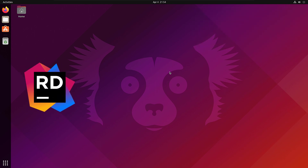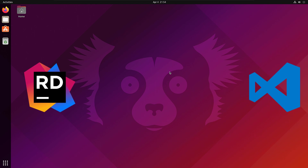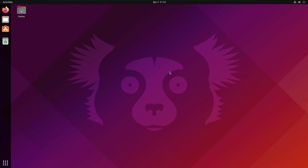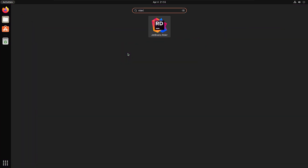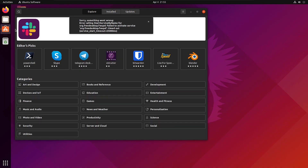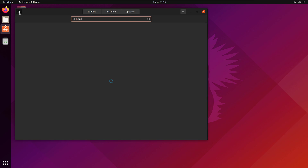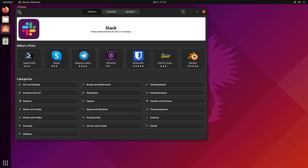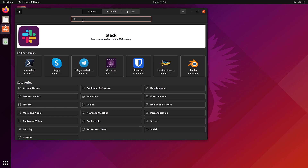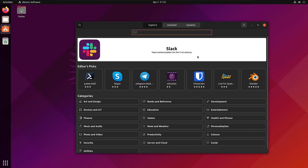It can be a Rider application, it can be VS Code — whichever is your preference you can use that. I'm going to be using Rider in this particular demonstration and show you how we can use Rider to actually create an application and run it. These are the two IDEs of choice for developing .NET applications in Ubuntu.